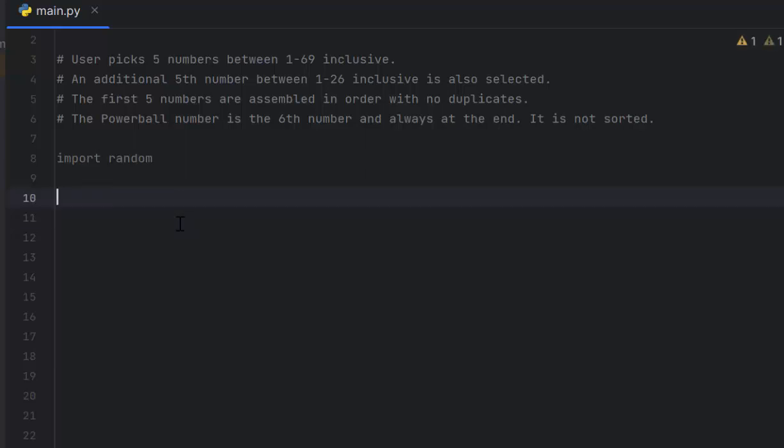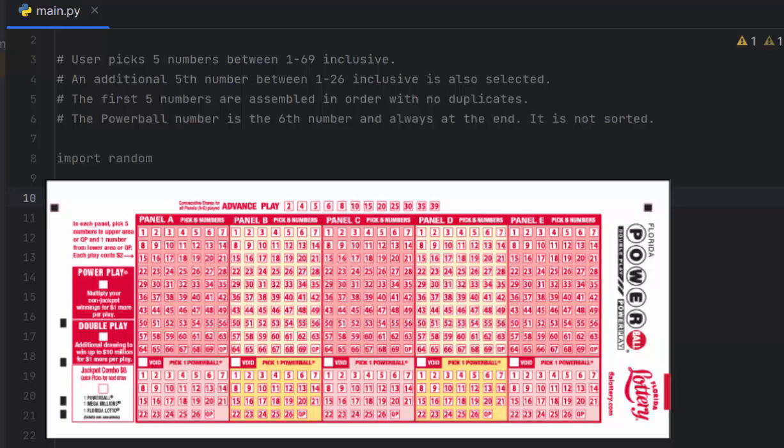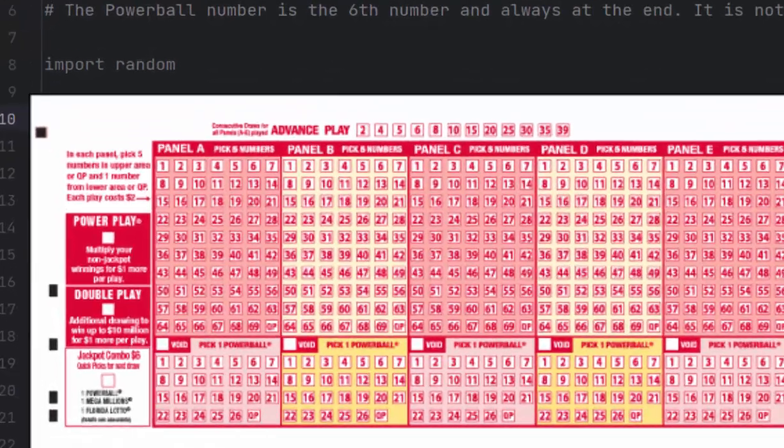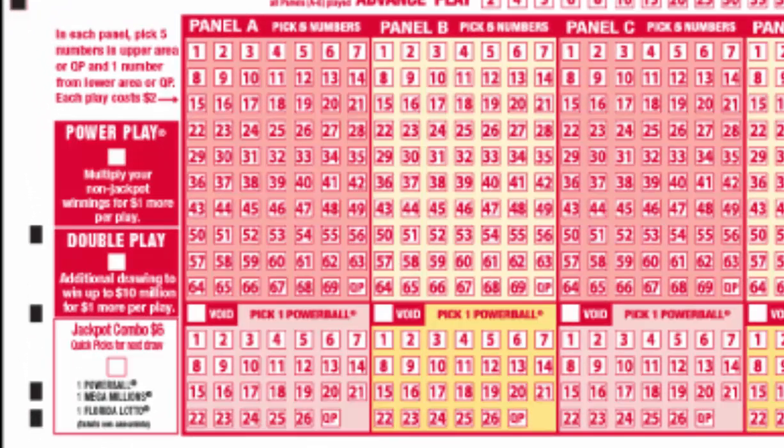Now we need to understand how the Powerball works. This is a lotto entry form. There are five panels A through E. Each panel costs two dollars. In the top part you pick a number between 1 and 69 inclusive. You cannot pick the same number more than once, so five different numbers with no duplicates allowed.